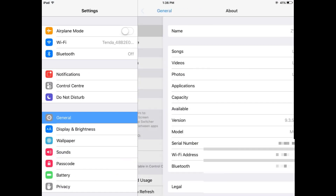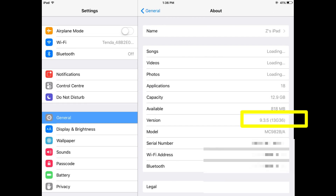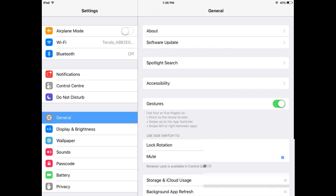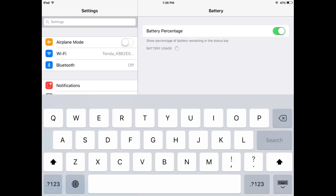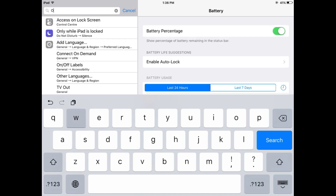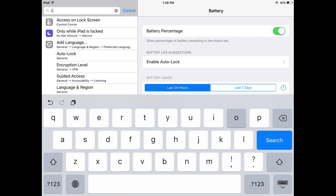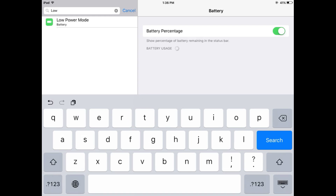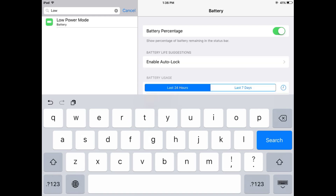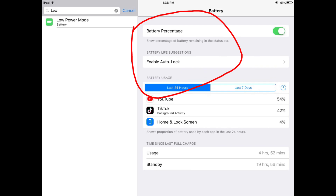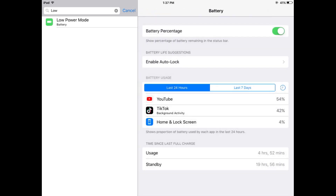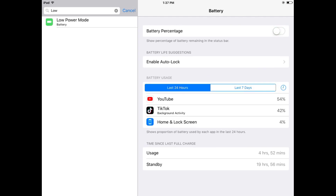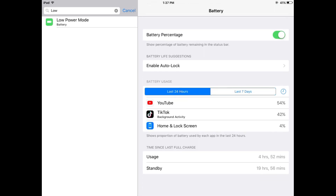This is iPad 2 with iOS 9.3.5 and there is no low power mode option in the battery section. Let's search it — you can see 'low power mode' — when I tap on it, it redirects to the battery option, but there is no option to enable low power mode on iPad 2. So let's start and get this option on unsupported iDevices.